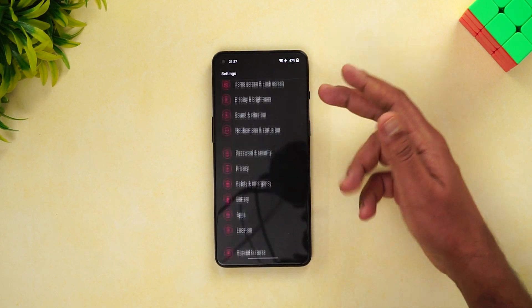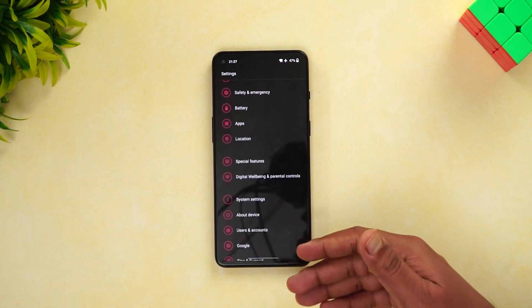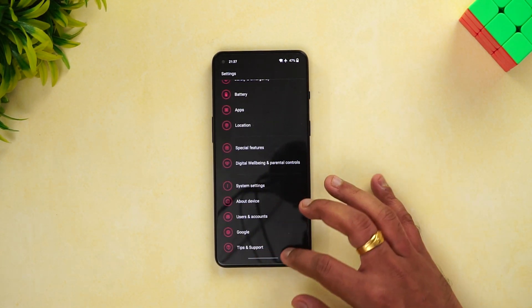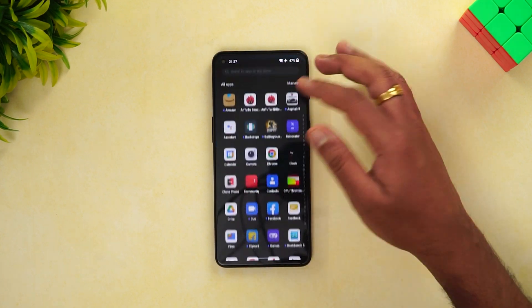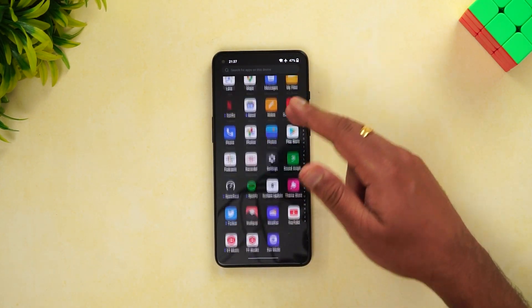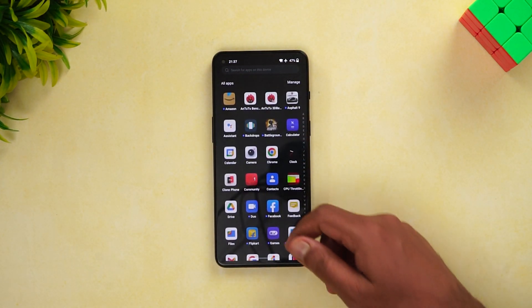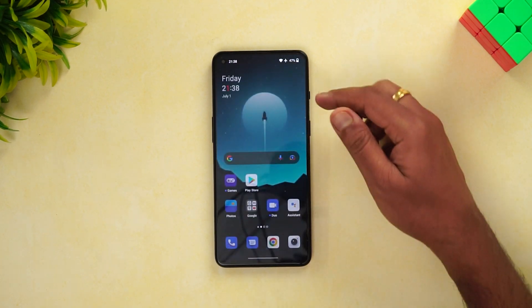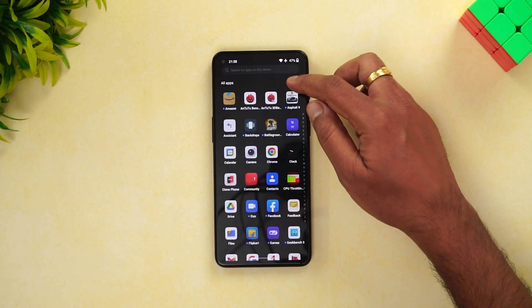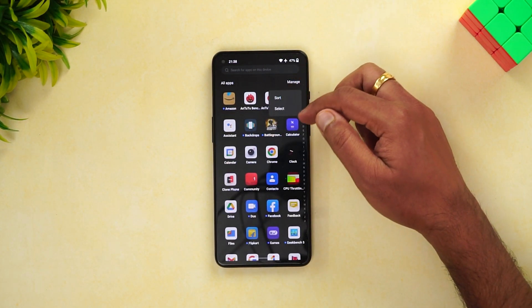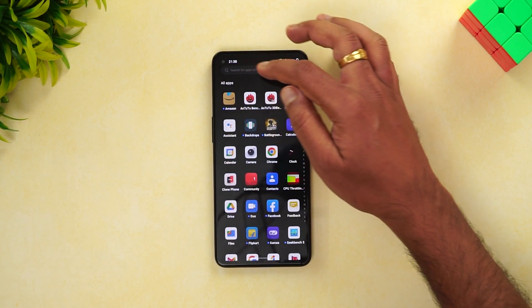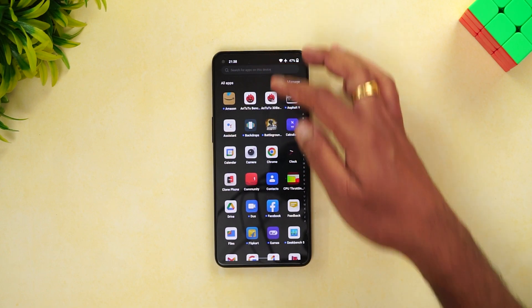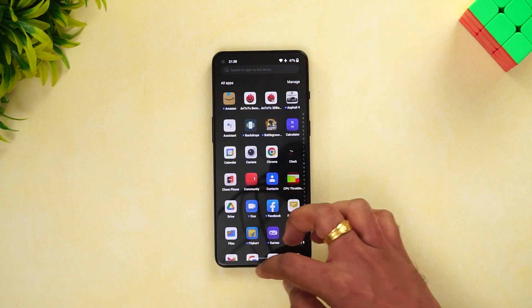You can see the new ColorOS-style UI throughout. The app drawer also has the new UI — there's a manage option, sort option, all apps option, and a search option.